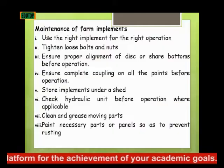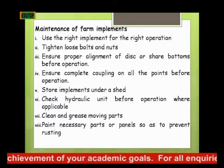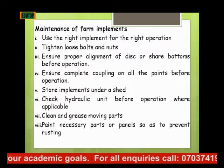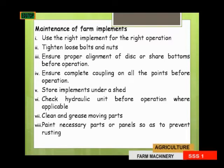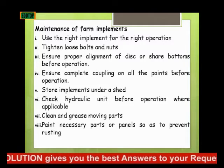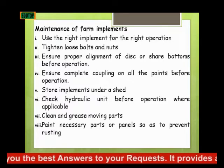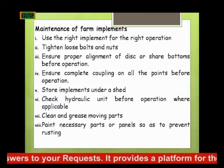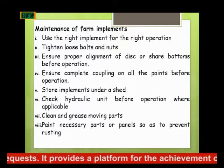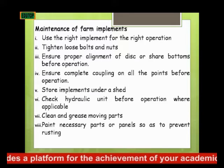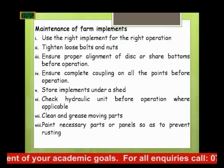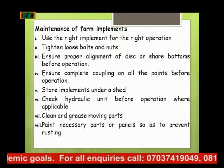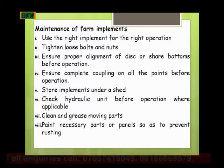Moving to the maintenance of farm implements: first, use the right implement for the right operation. Second, tighten loose bolts and nuts. Third, ensure proper alignment of discs and shear bolts before operation — make sure the disc alignment is in the proper direction and the shear bolts are functional at the right angle. Fourth, ensure complete coupling of all three-point hitch points before operation.